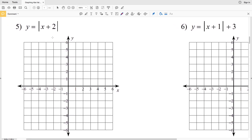In this video we're continuing on with the graphing absolute value functions worksheet on the KUDA software website. I'll leave a link in the description below so you know how to access that. Picking up with number five.